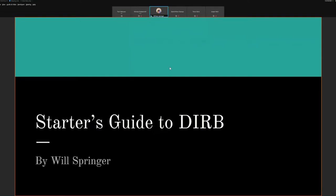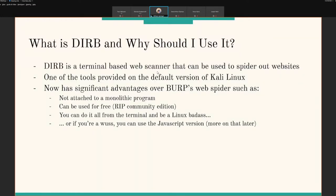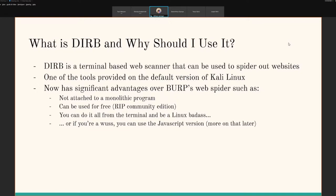Hello everybody, my name is Will and we're doing the starter's guide to Dirb tonight. So what is Dirb and why should I use it? Dirb is a terminal-based web scanner that can be used to spider out websites. If you don't understand what spidering is, that's where you're essentially trying to go through all of the different directories and links on a website to map out the entire website.